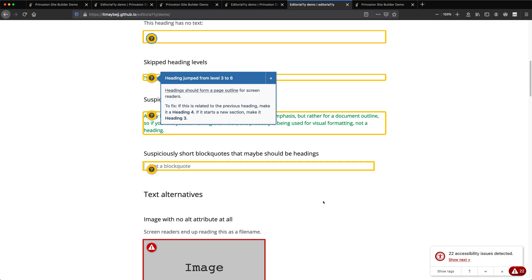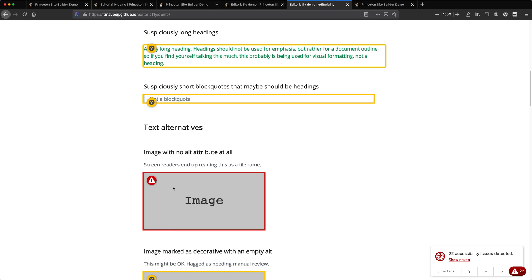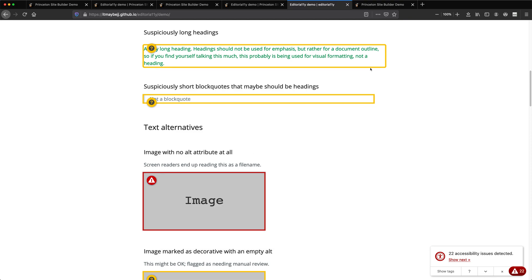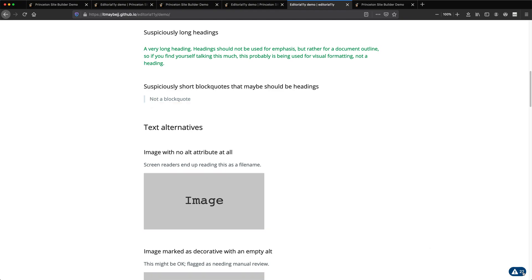This shows all the things, including some pretty serious errors - images that are missing the alt attribute, things like that.